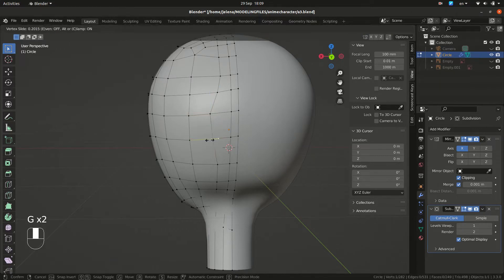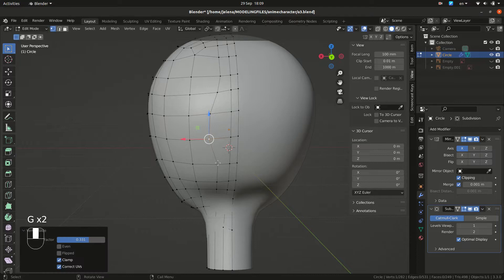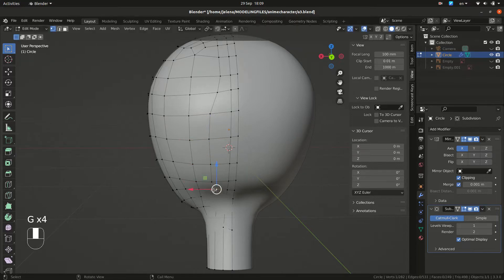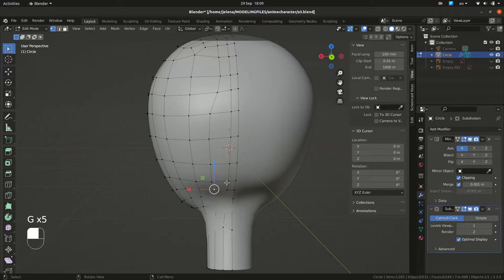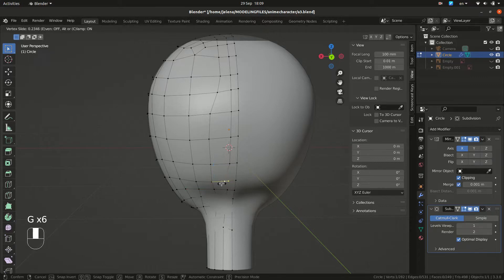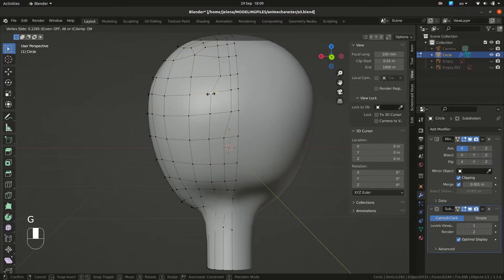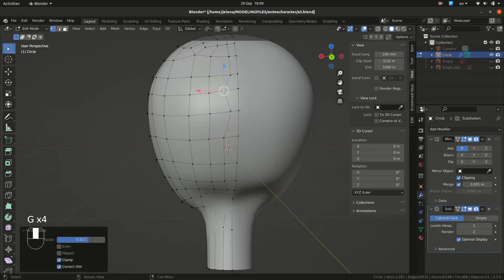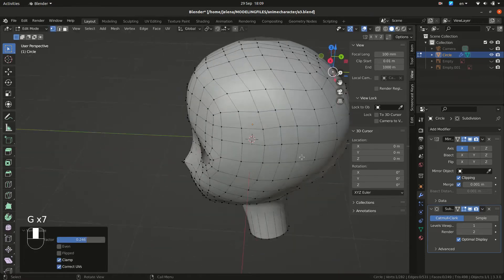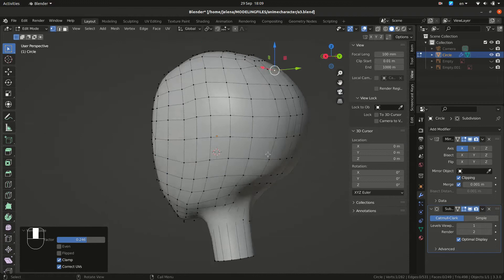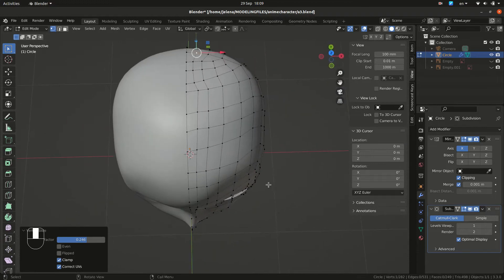You can also do proportional editing. So let's work on that and fix that. Make sure to check from different angles.